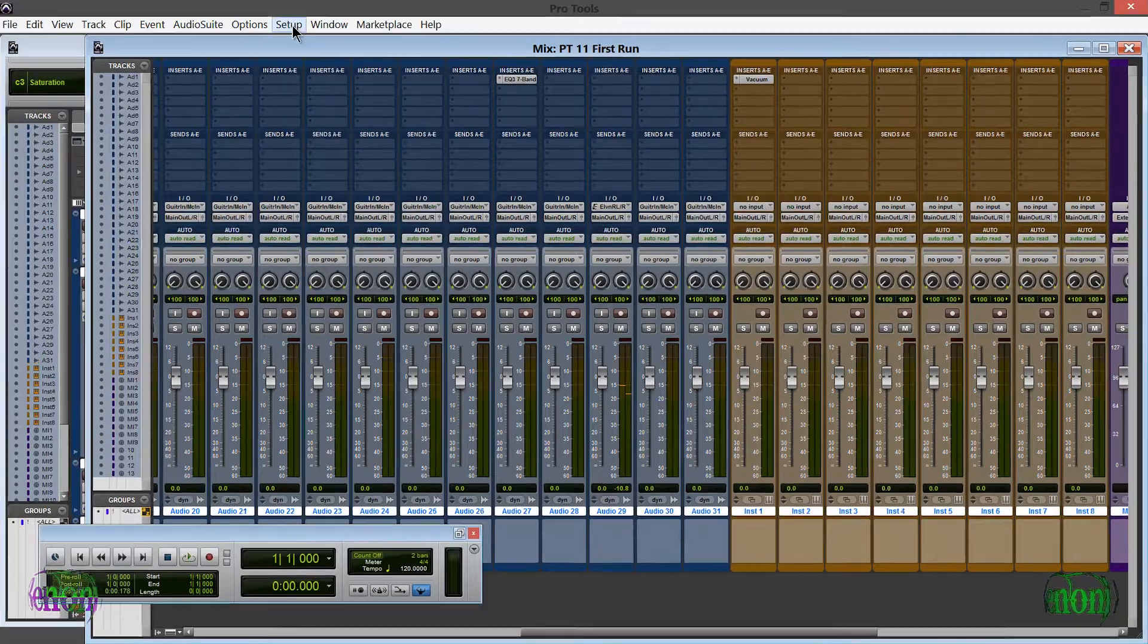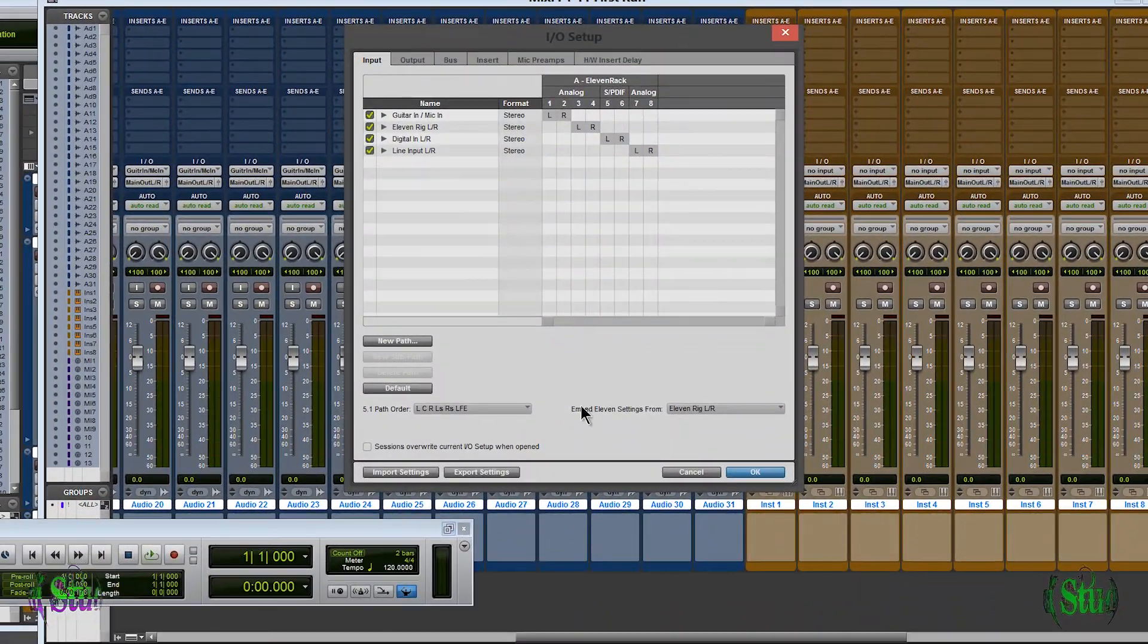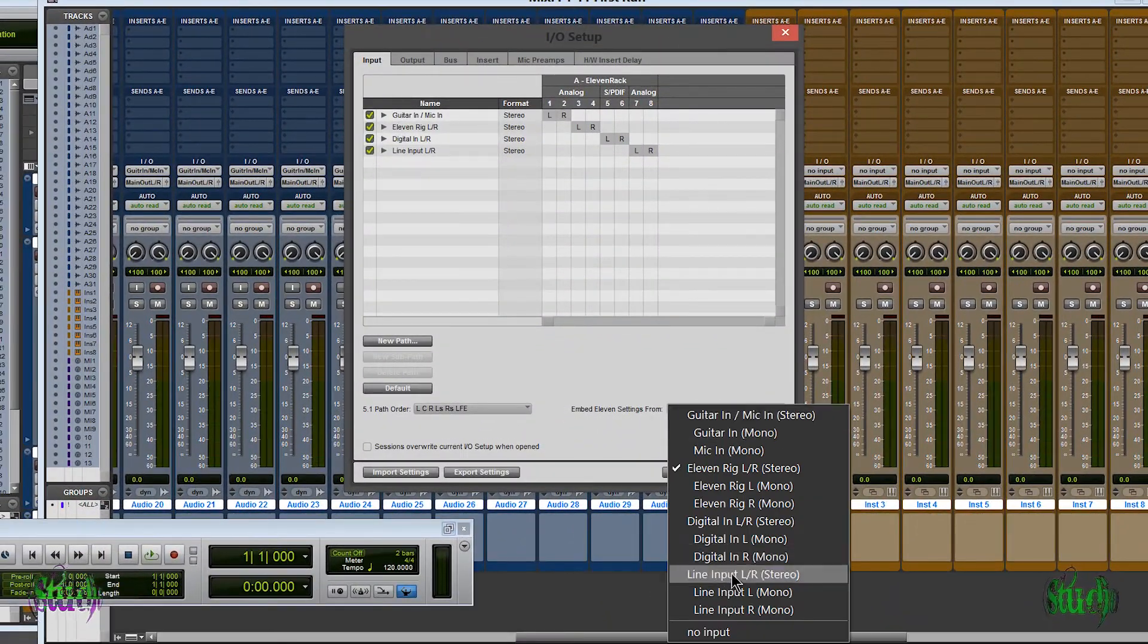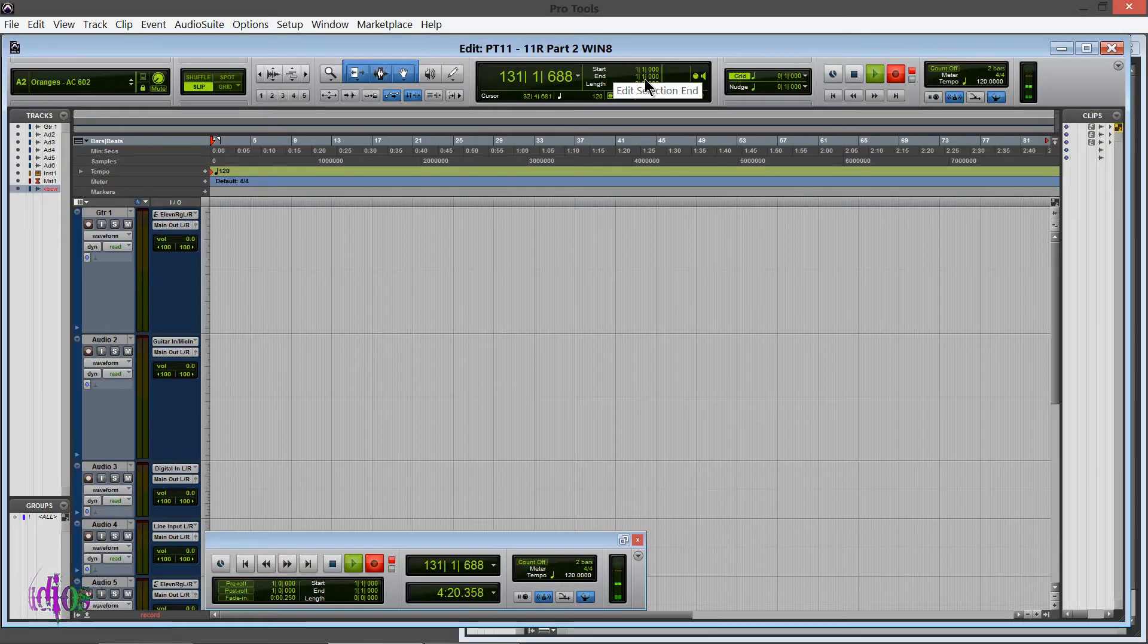Also be sure you have come up to Setup, I/O, and you've set the source for your 11 Rack rig embedded settings.